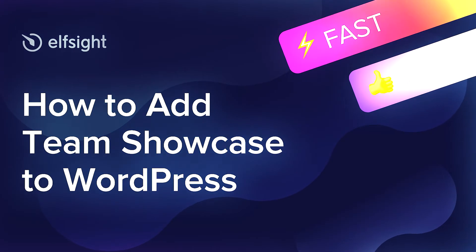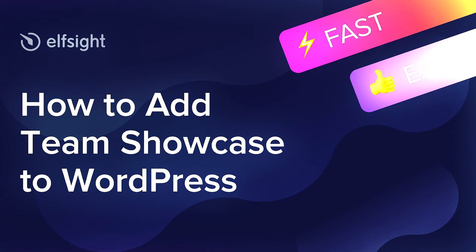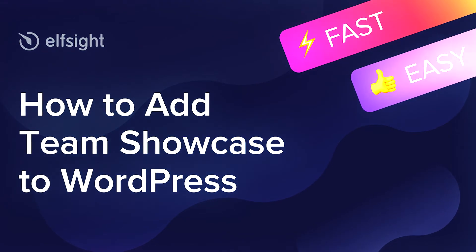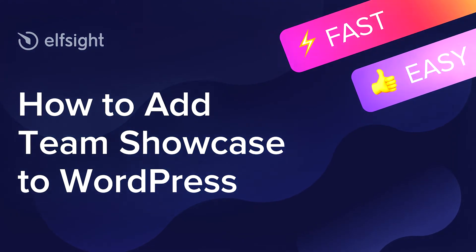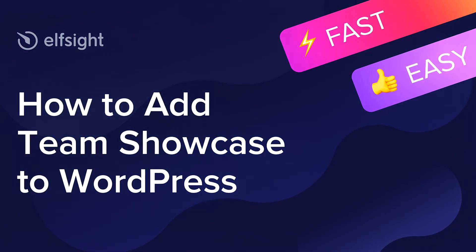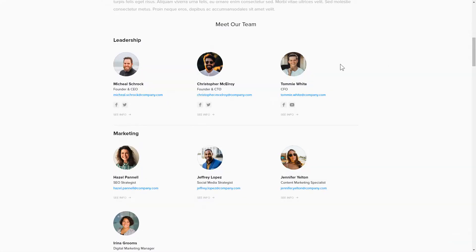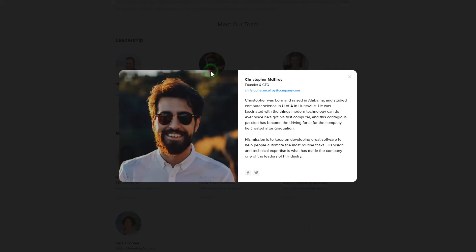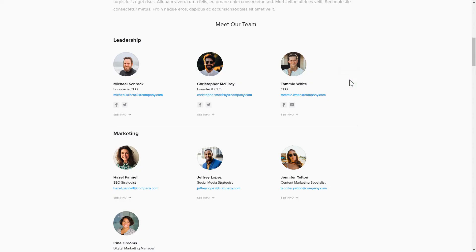Hi there! This is Victoria from Elfsight. In this guide, I'm going to show you how to add Team Showcase to your website. It only takes two minutes and you don't need any specific skills to do it.